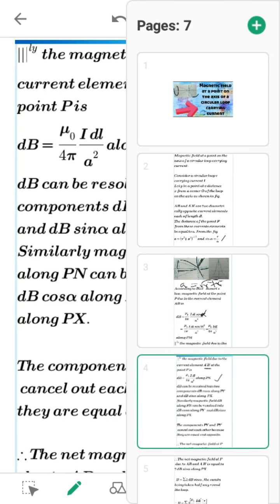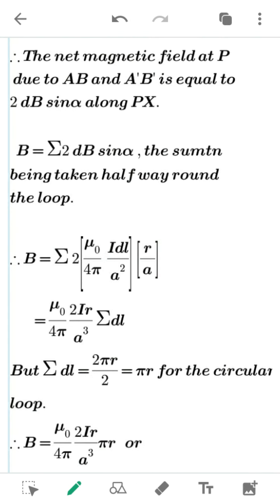Therefore, the net magnetic field at point P due to the two elements is given by B = Σ 2·dB·sin α. Substituting dB = μ₀·I·DL / (4π·A²) and sin α = R/A, we get B = μ₀/4π · 2·I·R / A³ · DL. Here A² times A gives A³.